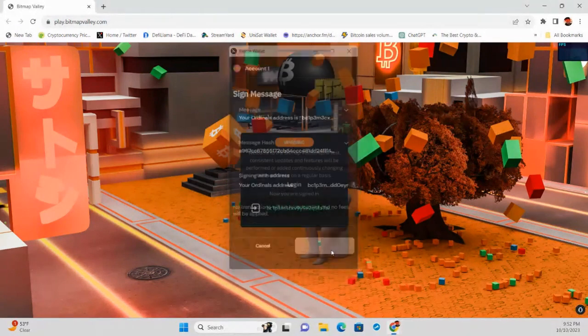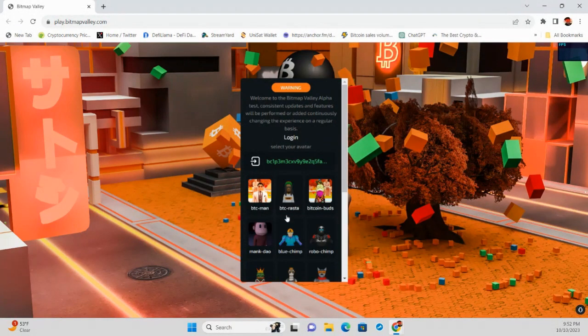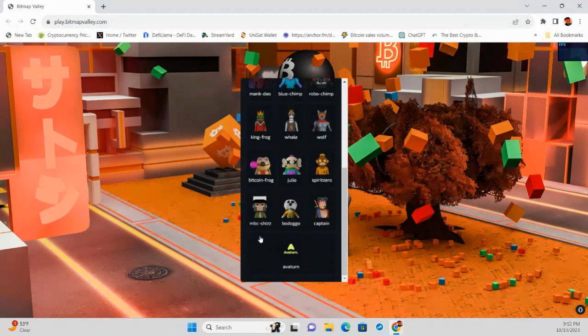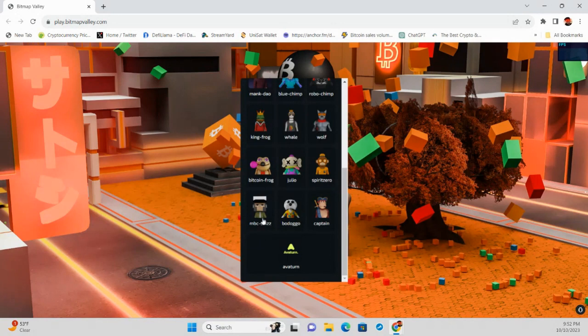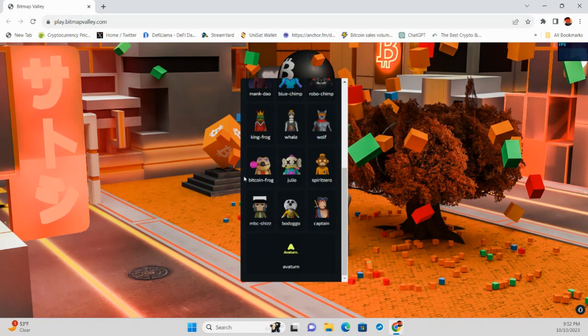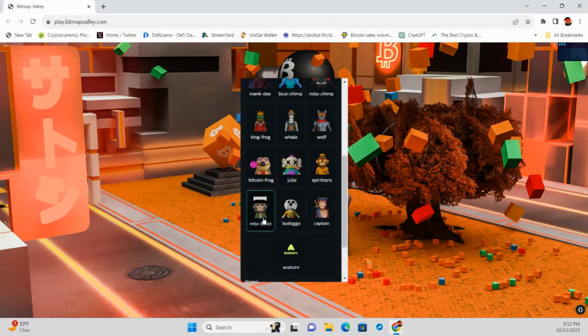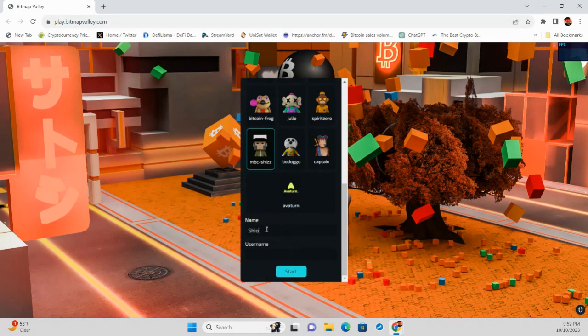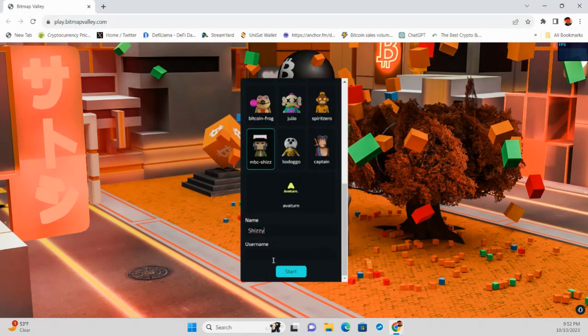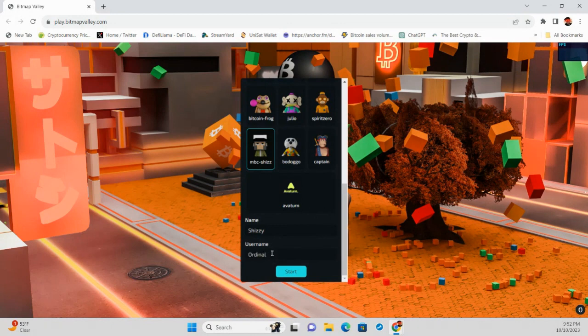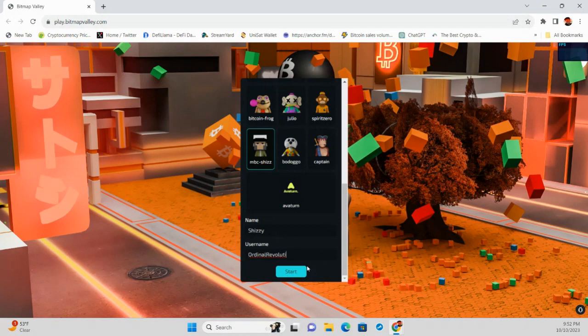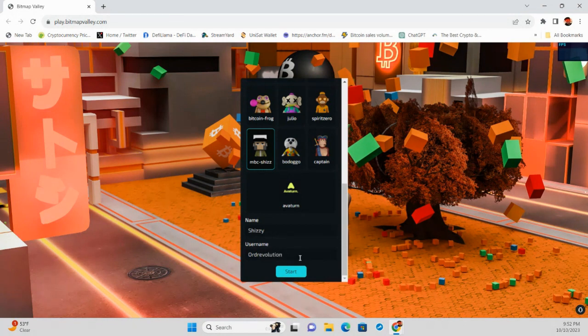And then we're going to pick our avatar. Pick a spirit. This is Blockhead. What's a shiz? I don't think so, but I'm going to pick it because it says Shiz, my name. Go Shizzy. And my new username will be Shizzy, ordinal revolution. That's the character limit. Just do ord revolution, like we did on Twitter.